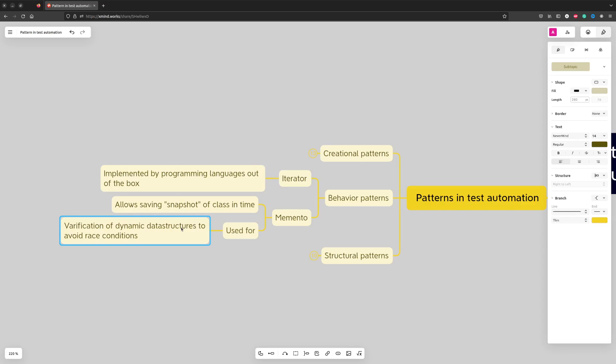For example, instead of validating data on a particular page, you can make a Memento for the page and then validate the Memento. So if the page gets updated, it will not affect your test scenario in any way.